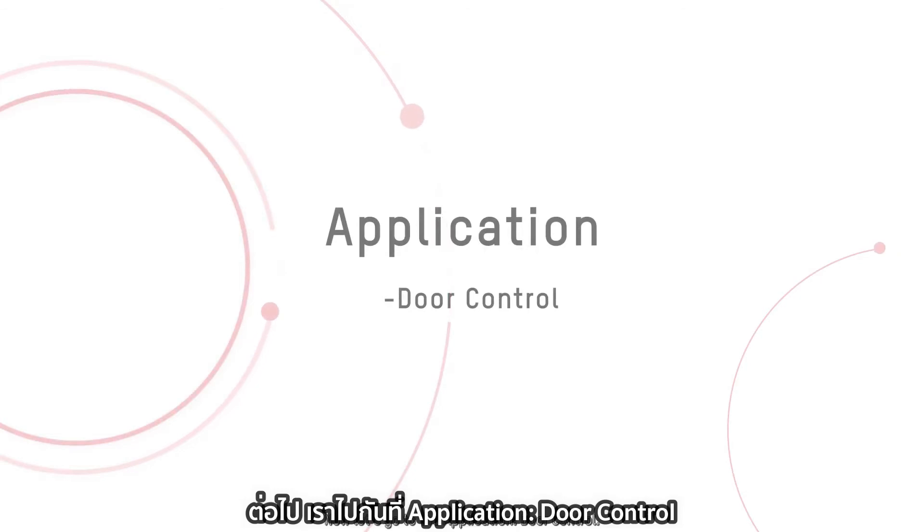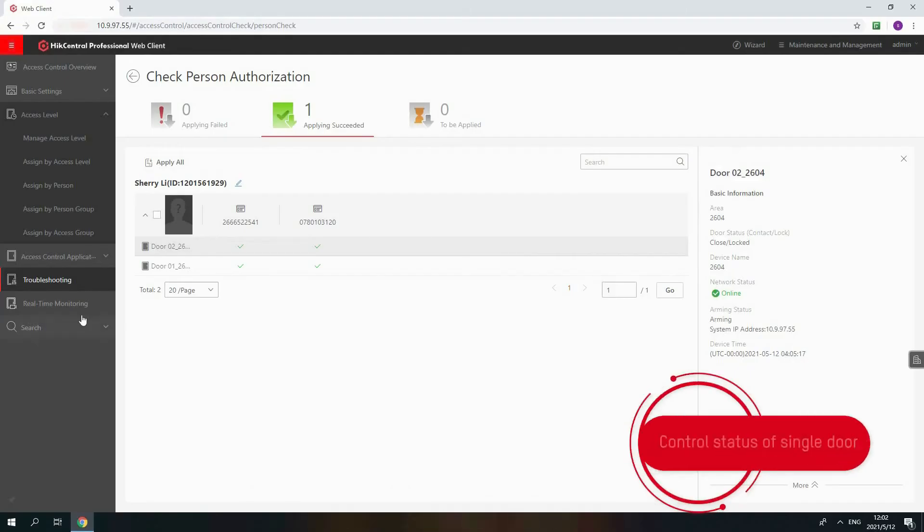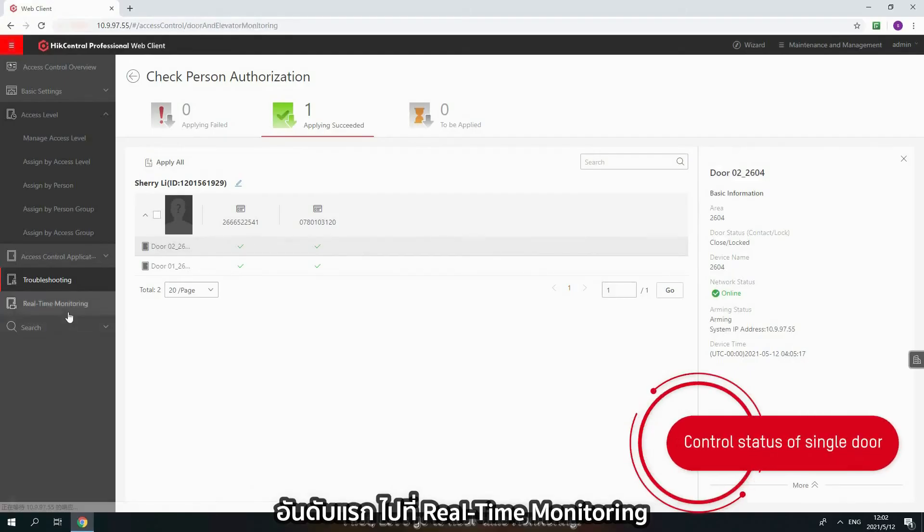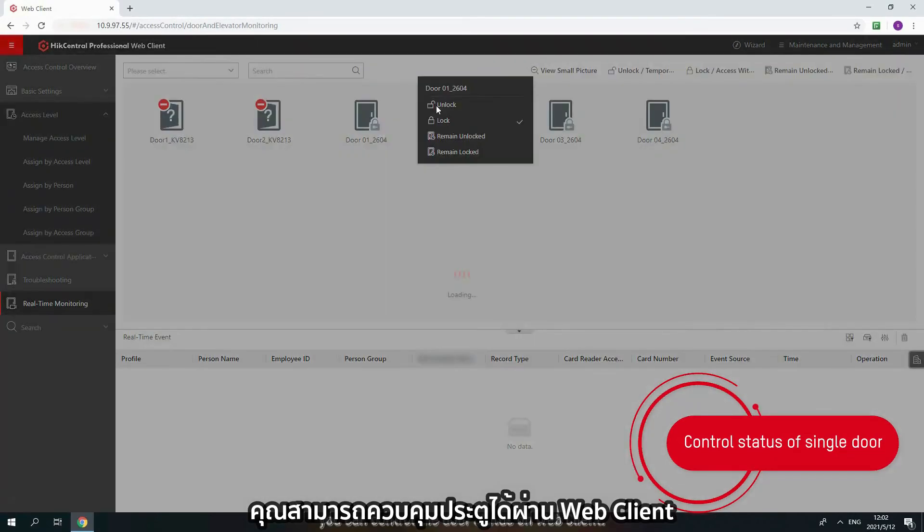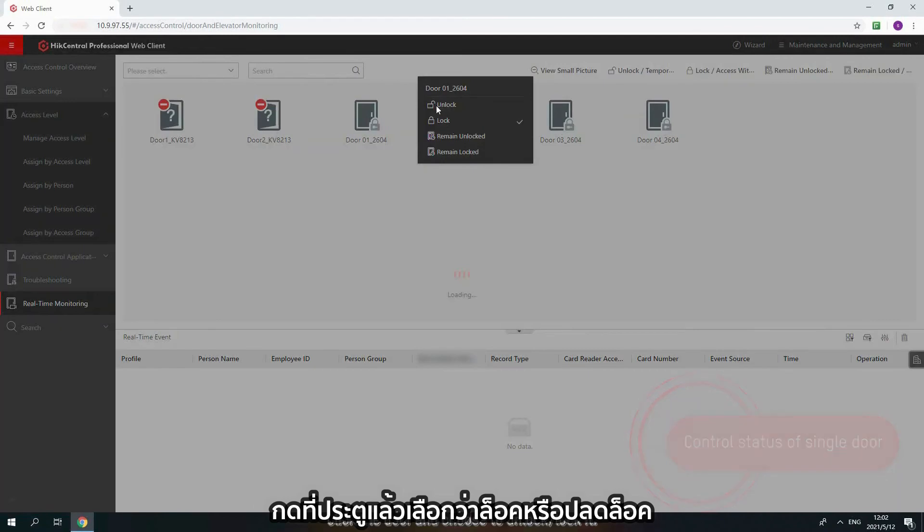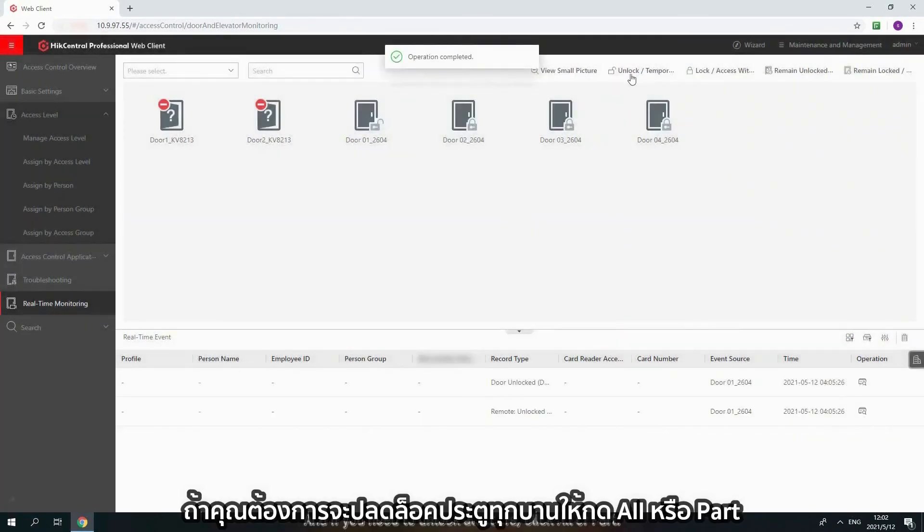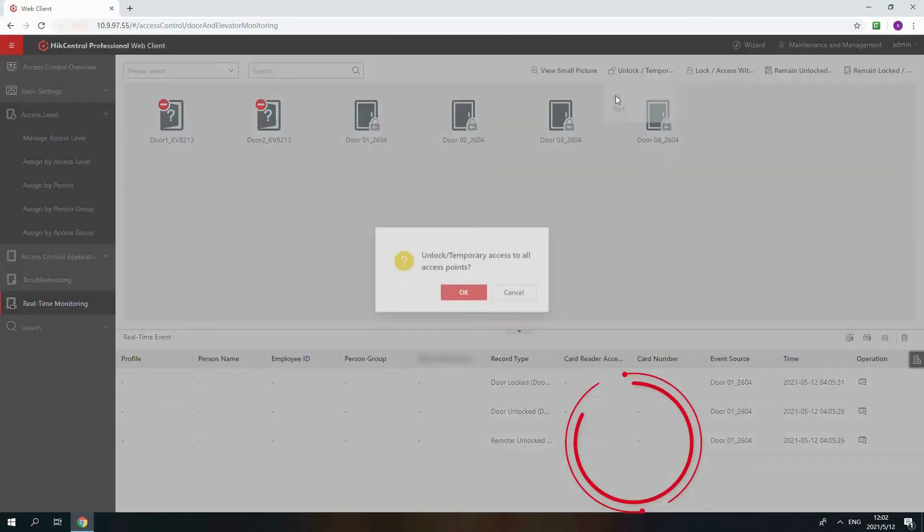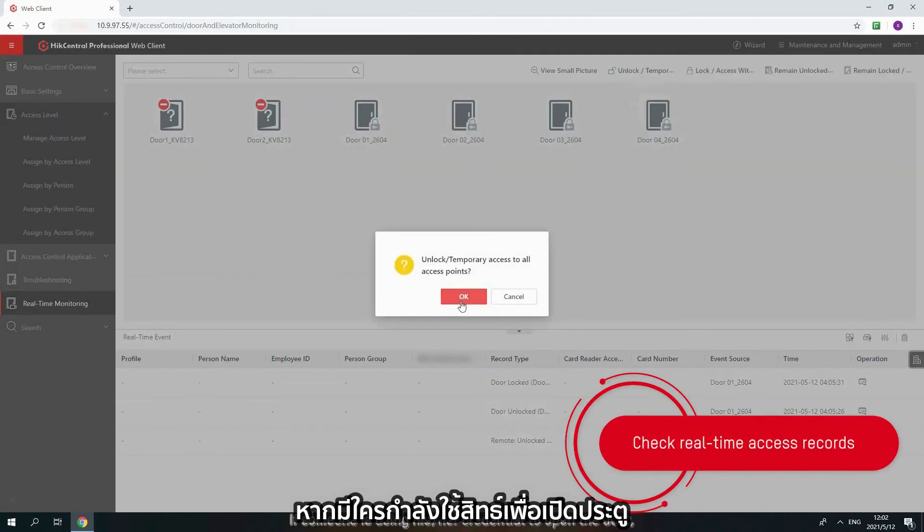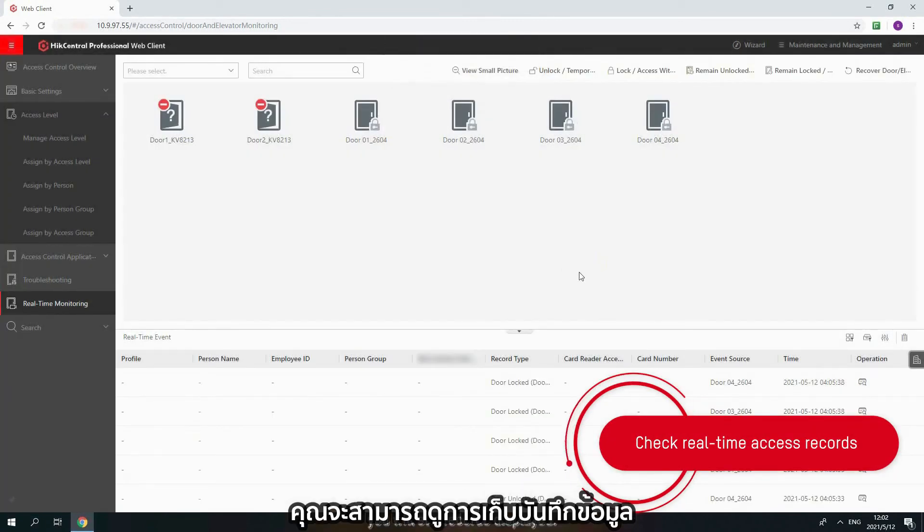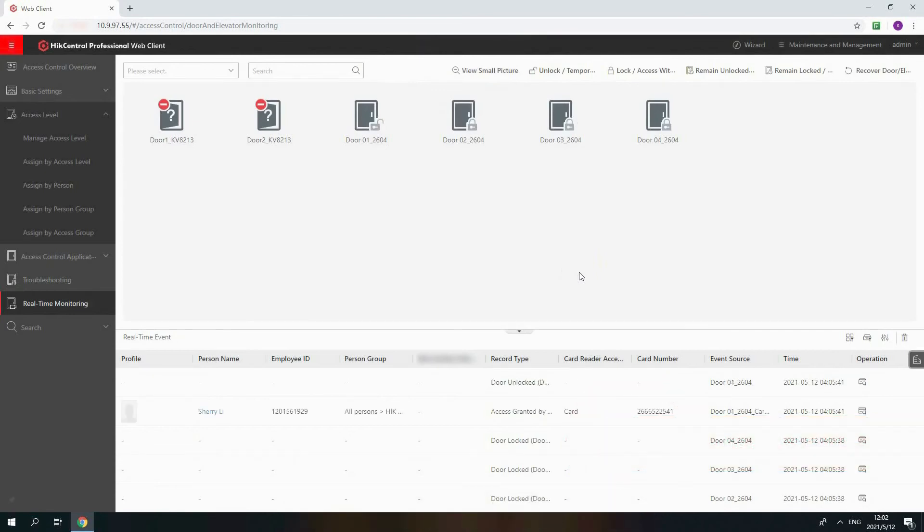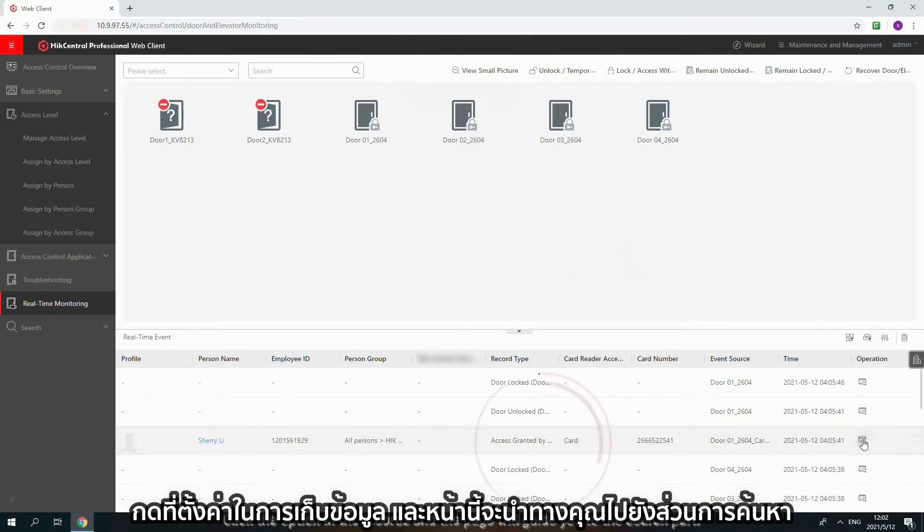Now let's go to the application Door Control. First, let's go to Real Time Monitoring. You can control the door status on Web Client. Click the door and choose to unlock and lock it. And if you need to unlock all doors, click All or Part. If someone is using his or her credential to open the door, you will see records displayed. Click the option in the records and page will guide you to the research part.